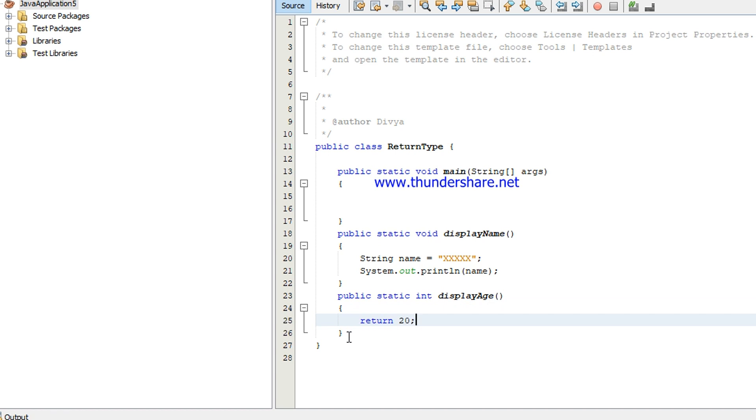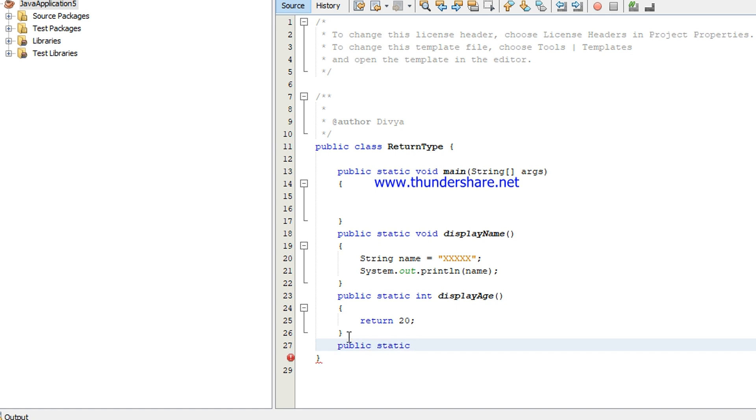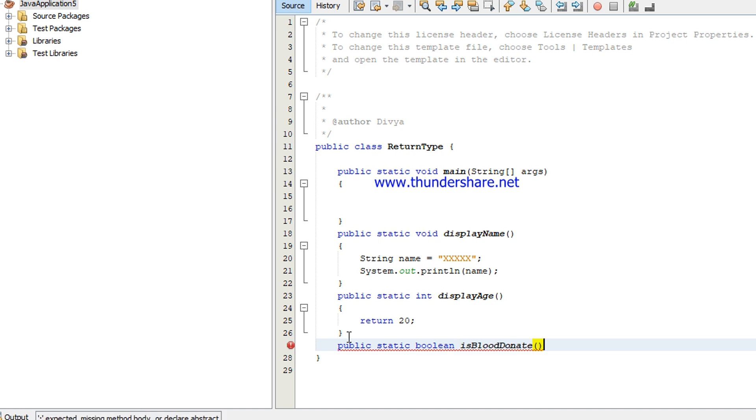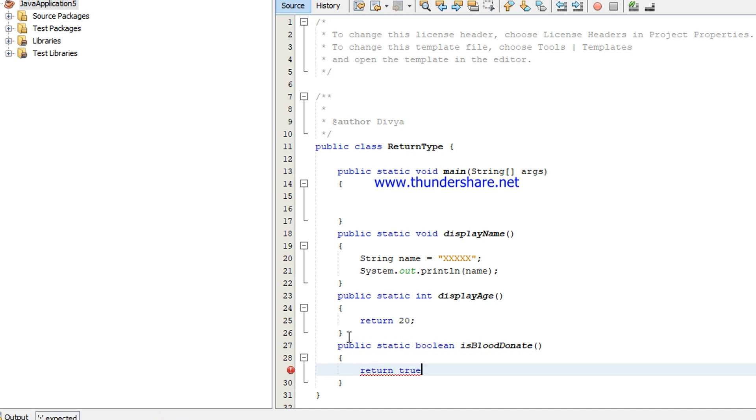The next method is I'm going to declare it as a boolean. So public static boolean is blood donate. Here I'm just declaring return true because if it is a boolean the value will be true or false. I'm giving true. I declared display name, display age, is blood donate, all the methods I gave.